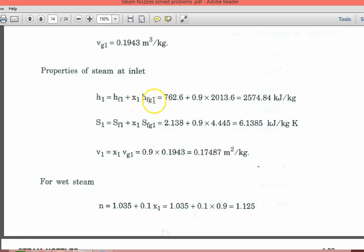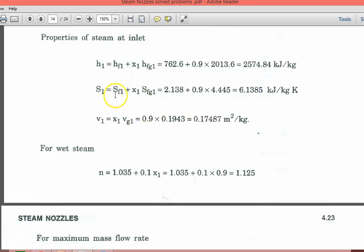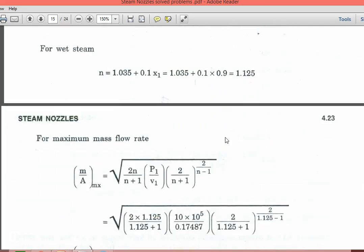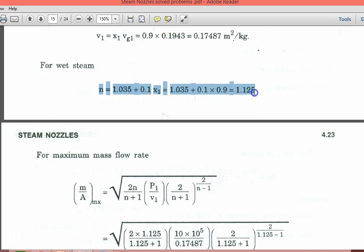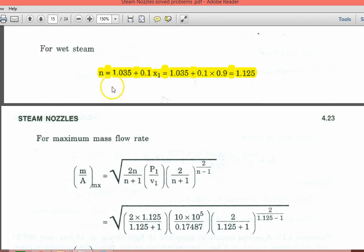Calculate enthalpy H1 equal to HF1 plus X1 into HFG1 equal to 2574.84 kJ per kg. S1 equal to SF1 plus X1 into SFG1 equal to 6.1385 kJ per kg·K. V1 equal to X1 into VG1 equal to 0.9 into 0.1943 equal to 0.17487 m³ per kg. For wet steam, polytropic index N equal to 1.035 plus 0.1·X1 equal to 1.125.